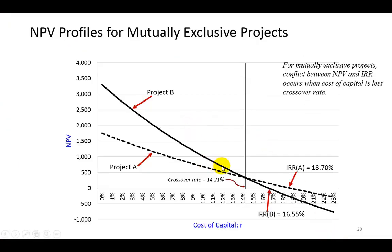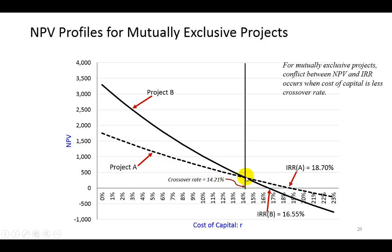And you can see here that indeed the point where the profiles cross each other is at 14.21%. At that point, the NPV of both projects is identical. Prior to this point, NPV for B is larger than that of A. After this point, NPV for A is larger than that of B.